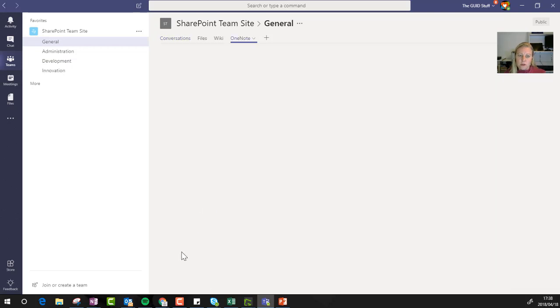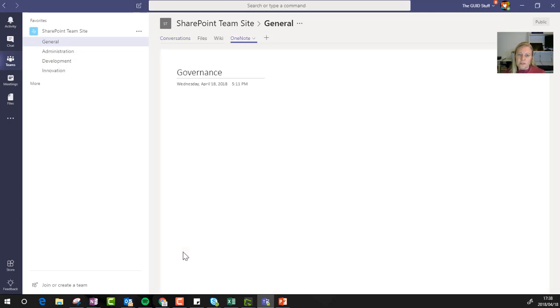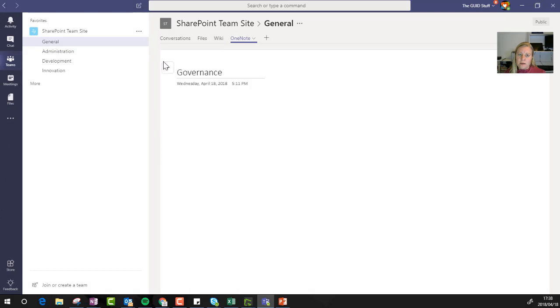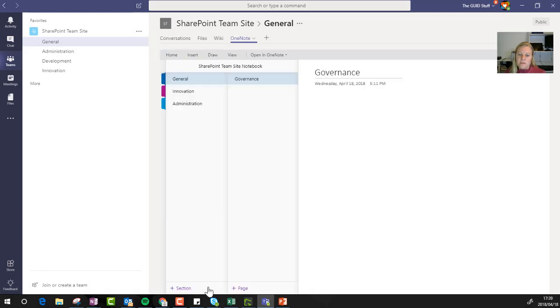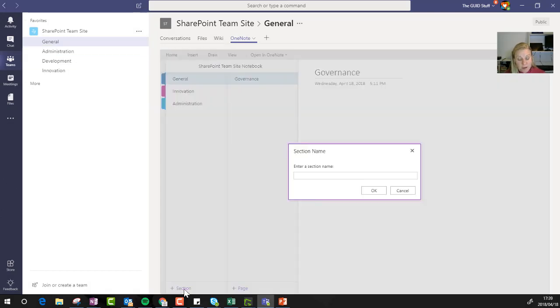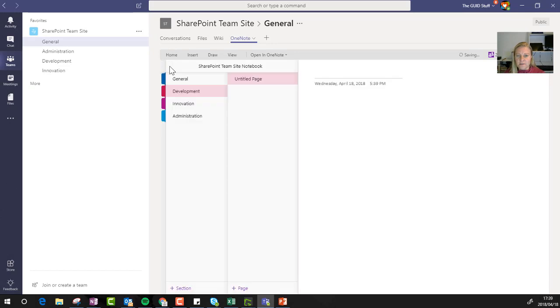So in my OneNote, I would then go and create another section called development. So just going back, which means I have a section for each of my channels. Again, not saying you have to do that, but it works for me. I definitely want a simplified life. So having lots and lots of OneNotes is not going to work for me.